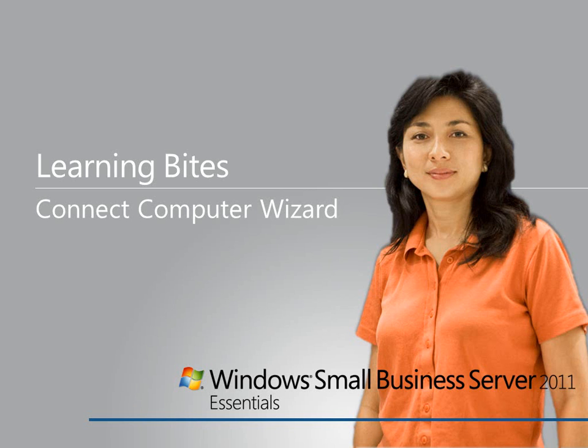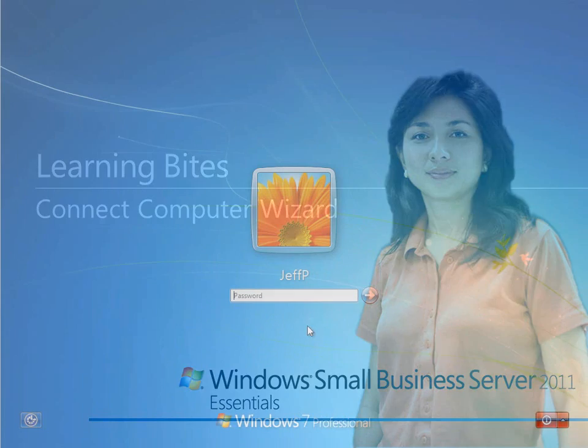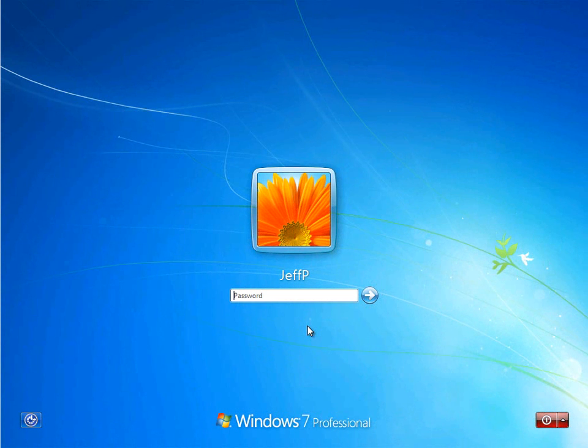In this learning byte for Windows Small Business Server 2011 Essentials, we'll take a look at joining client computers to the SBS environment.